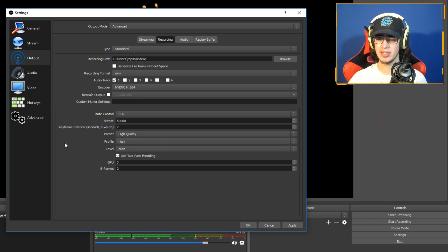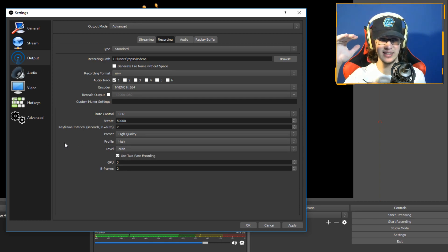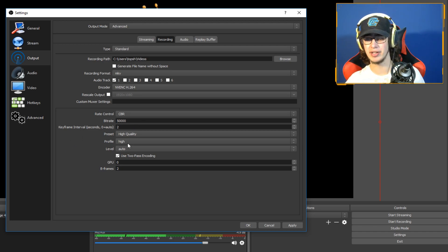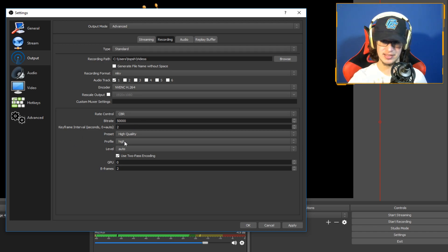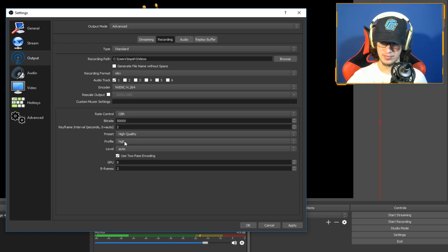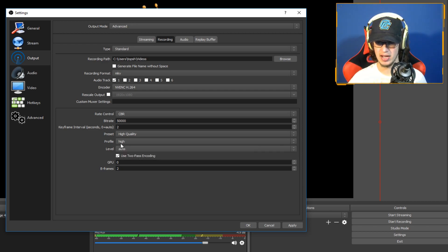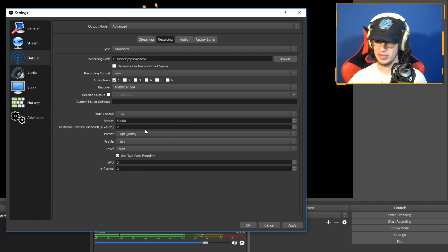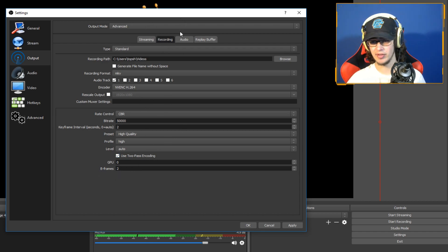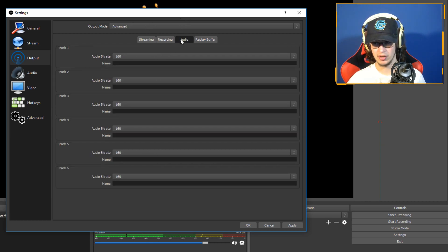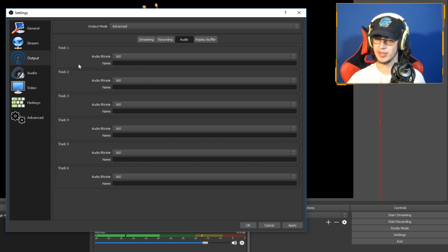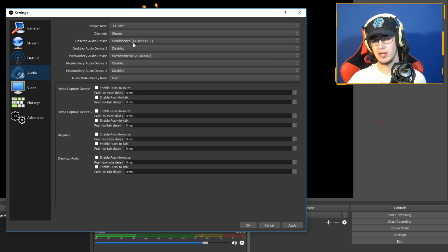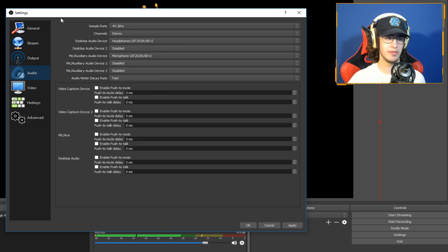You're gonna have preset high quality and then profile high. That's gonna keep the quality as high as it can be, like in Sony Vegas where you have the profile you can choose high. That's the same thing as this. So you want to have it on high and then high quality, and then just leave these all the same. But yeah, that's basically everything for recording.